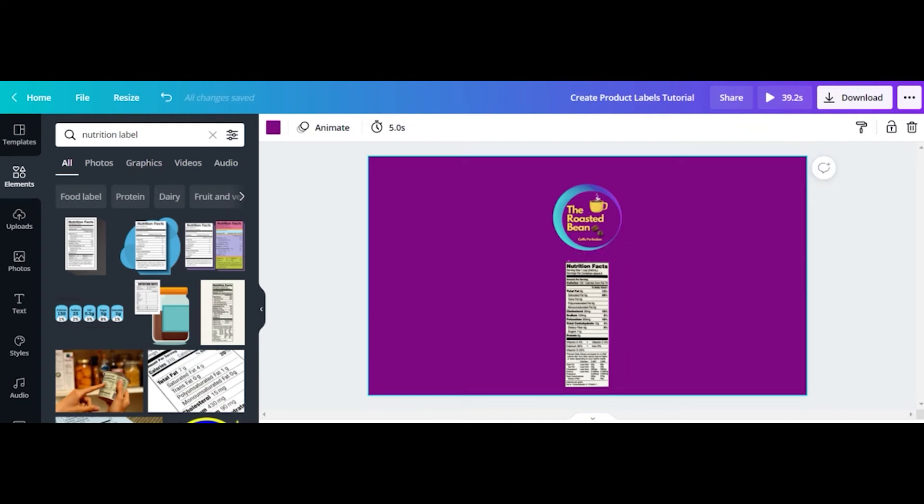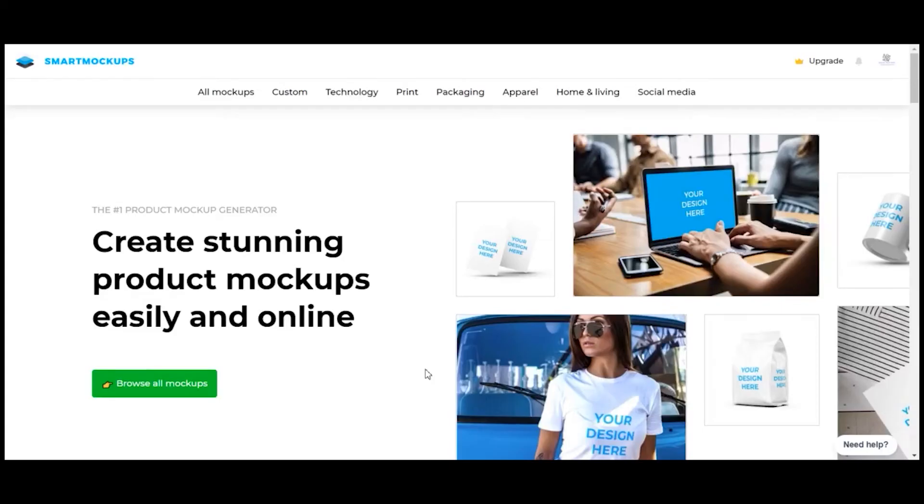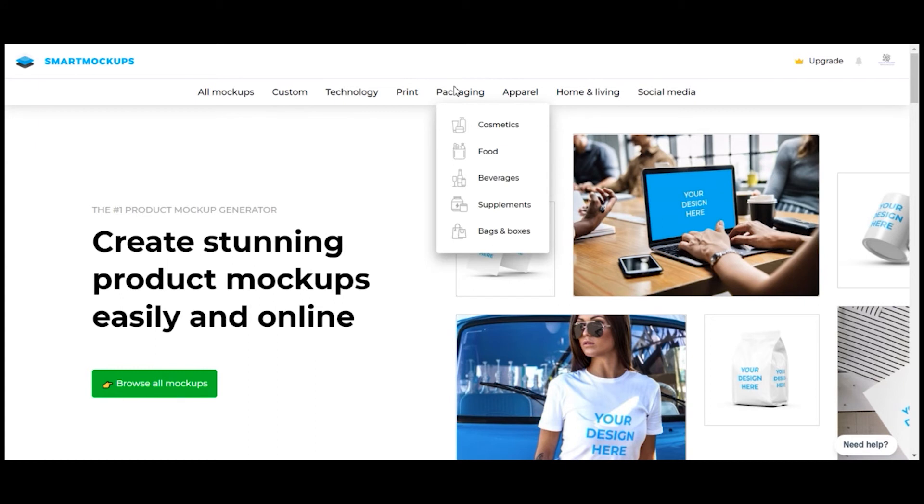Now, let's see a mockup of your label using the Smart Mockups app. Download the labels created and save them in an easy access folder.